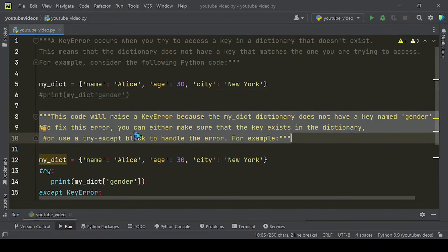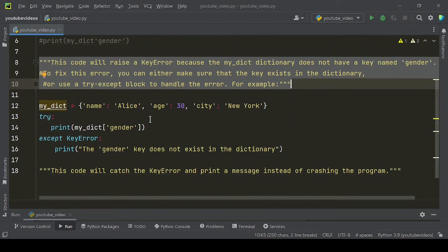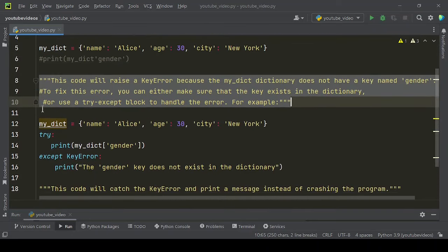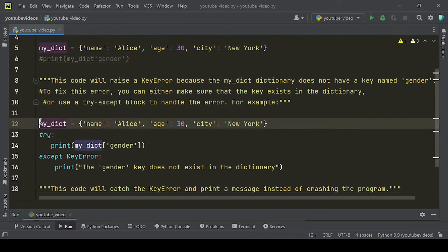To fix this error, you can either make sure that the key exists in the dictionary, or use a try-except block to handle the error.